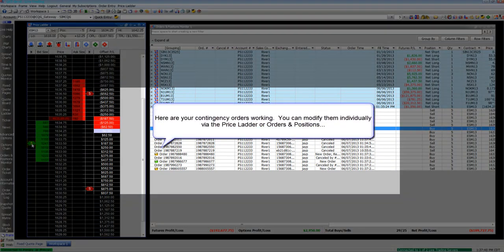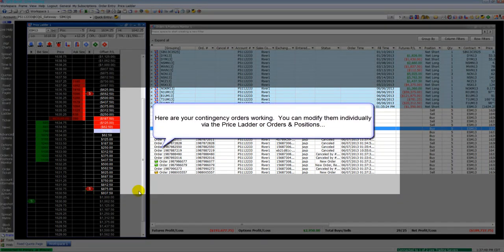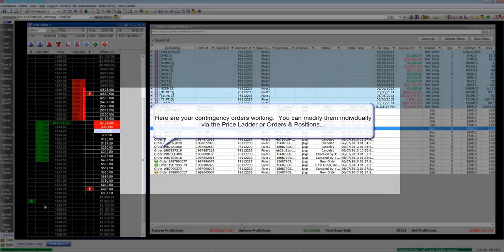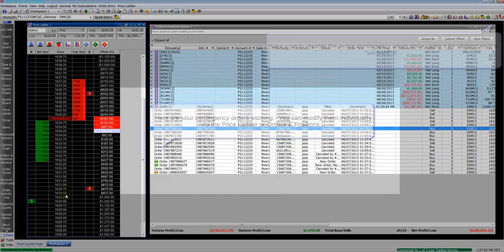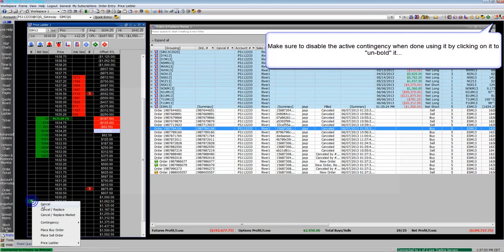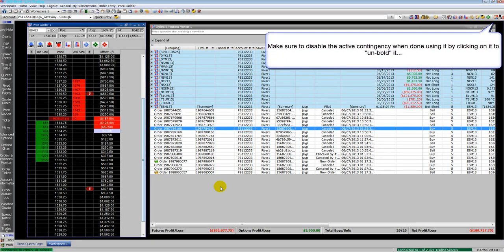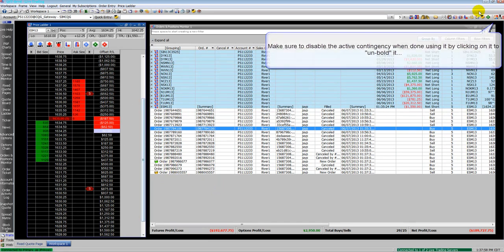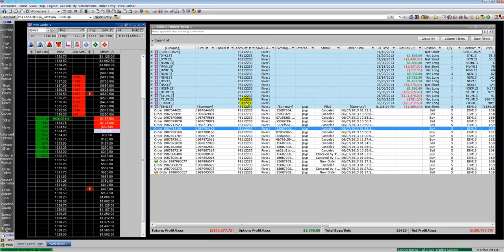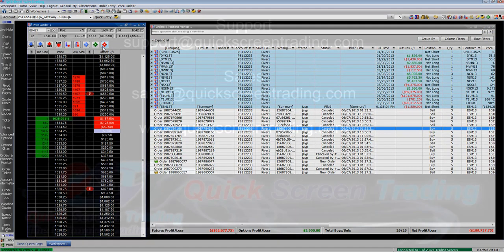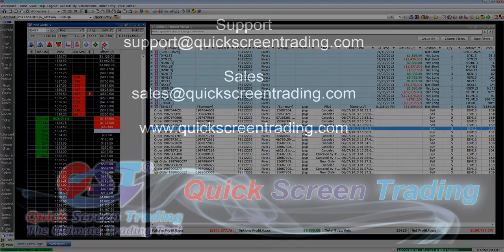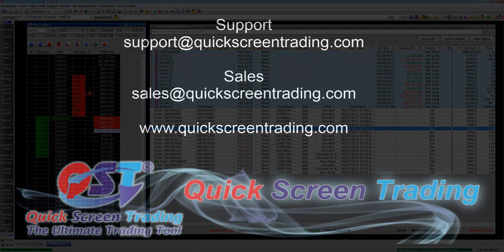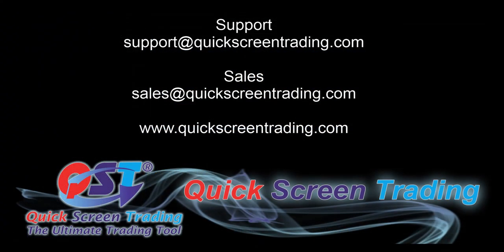Off to the right, you can see on the order position screen all the orders that are working. You have your bracket, your initial order. Make sure the top right of your screen, that bracket order is disabled by clicking on it so it's not highlighted to get rid of it. That is the basics of contingency orders in QST. Thanks for watching.